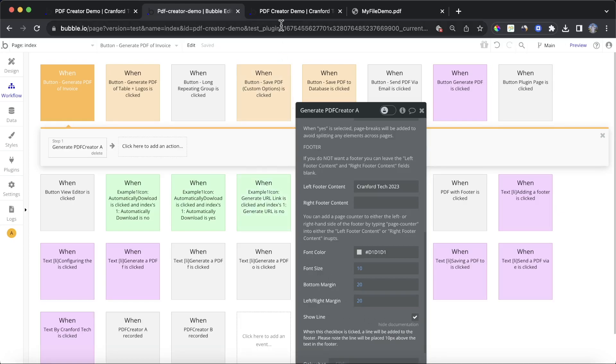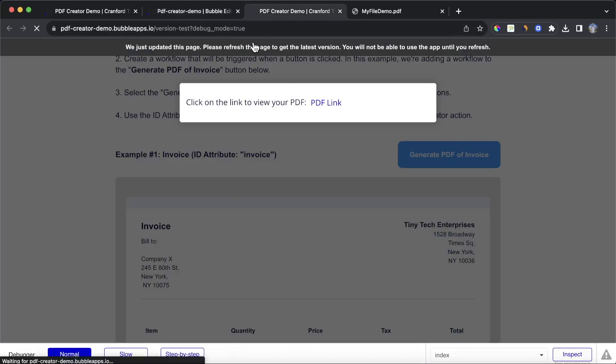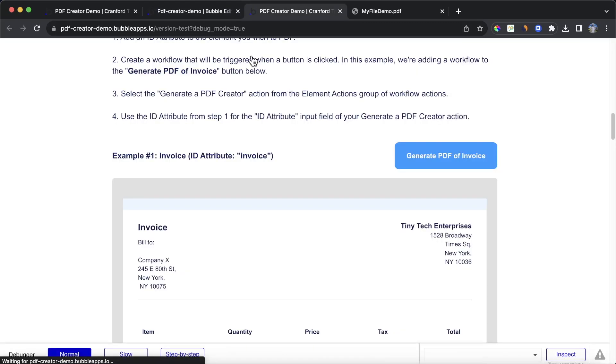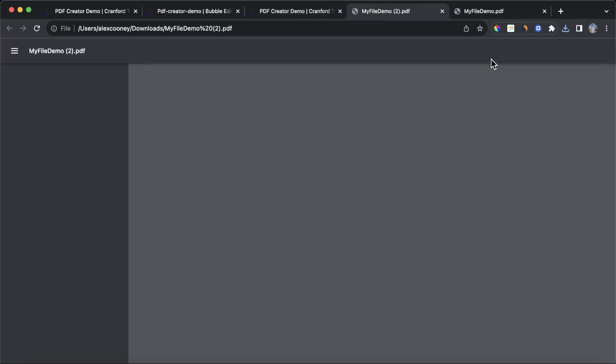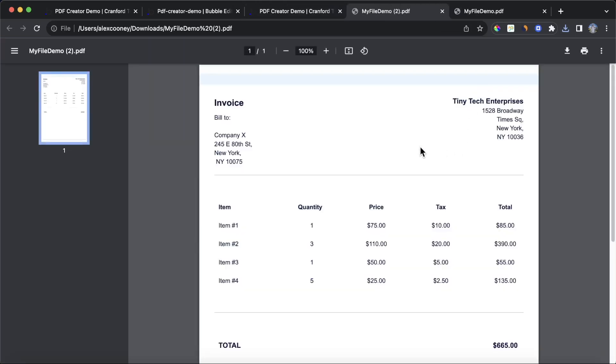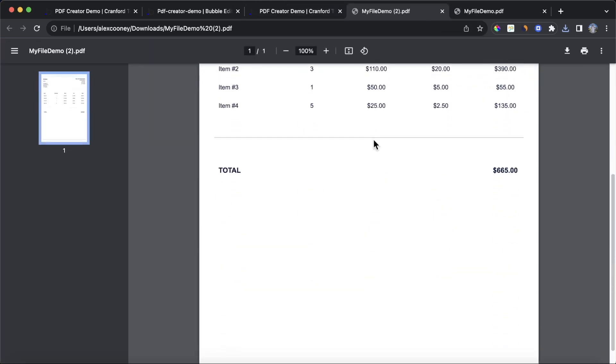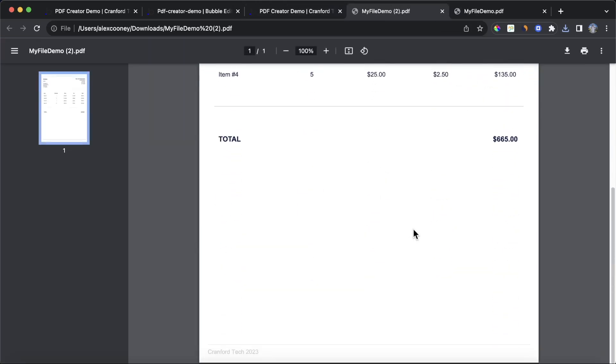So let's refresh our preview page and we'll generate that PDF again. So let's click on that. If we click on our PDF, we're still seeing the PDF of the invoice. But now down at the bottom, we're getting this gray line. We're also getting Cranford Tech 2023.